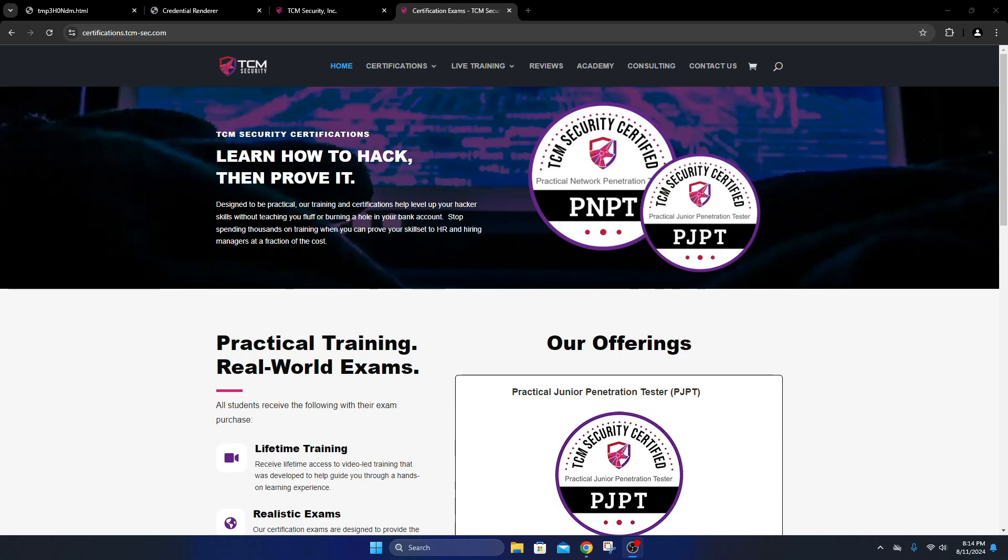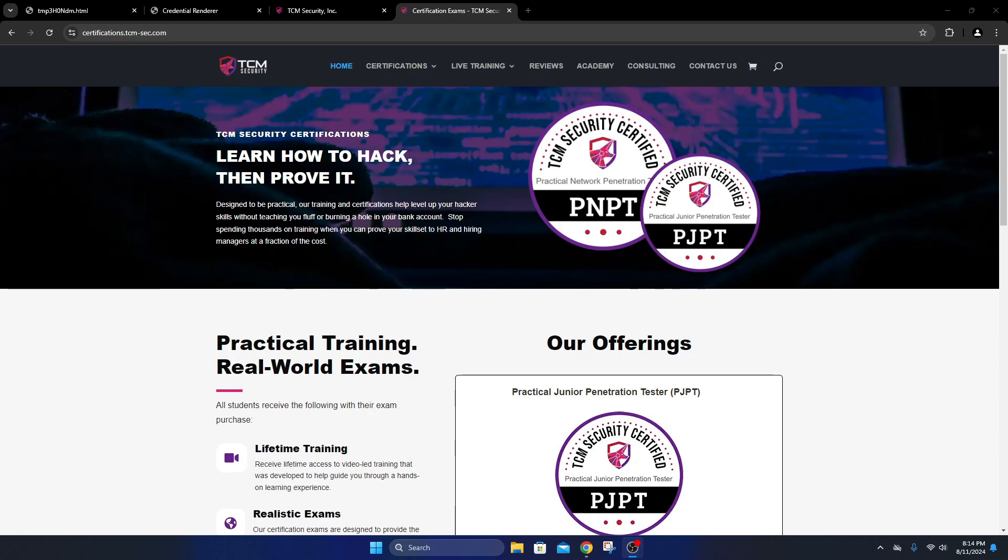Alright guys, I'm going to be talking about the PJPT. I took it last week and passed it on August 8th. I want to go over some tips and tricks to help you guys get through and what to expect on the exam.